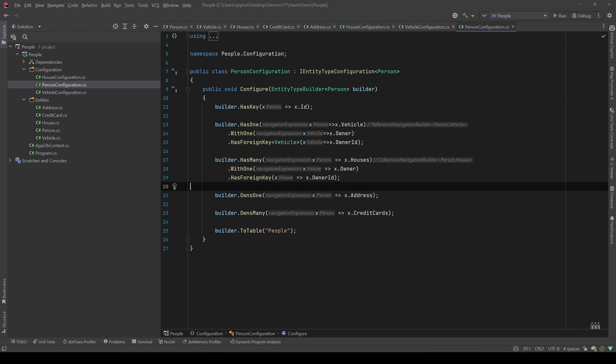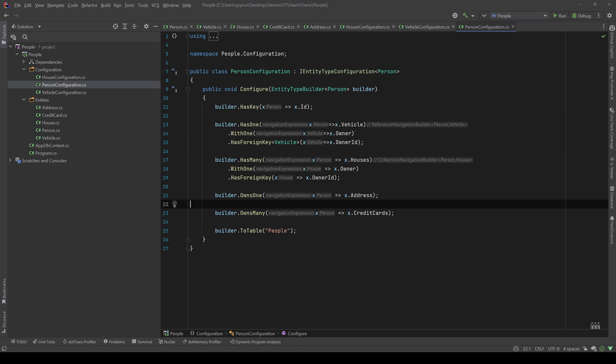But for the address, since we don't have a foreign key or anything, I just said builder OwnsOne address. And for the credit card, builder OwnsMany credit cards.